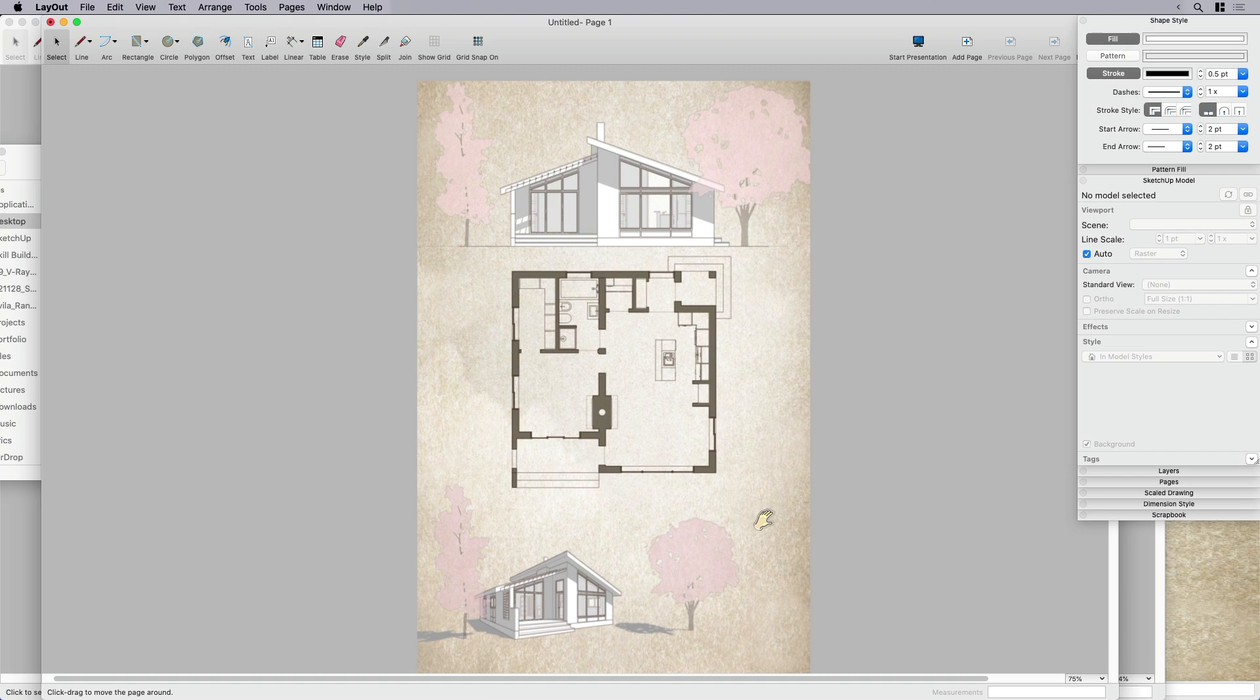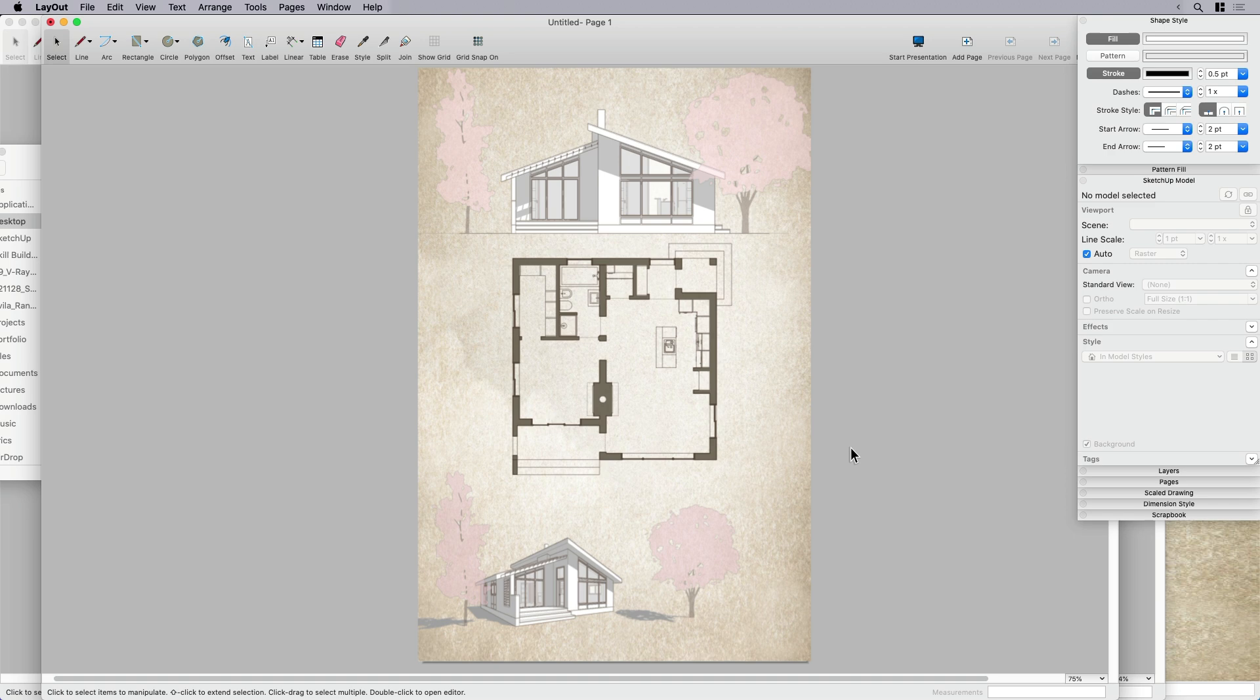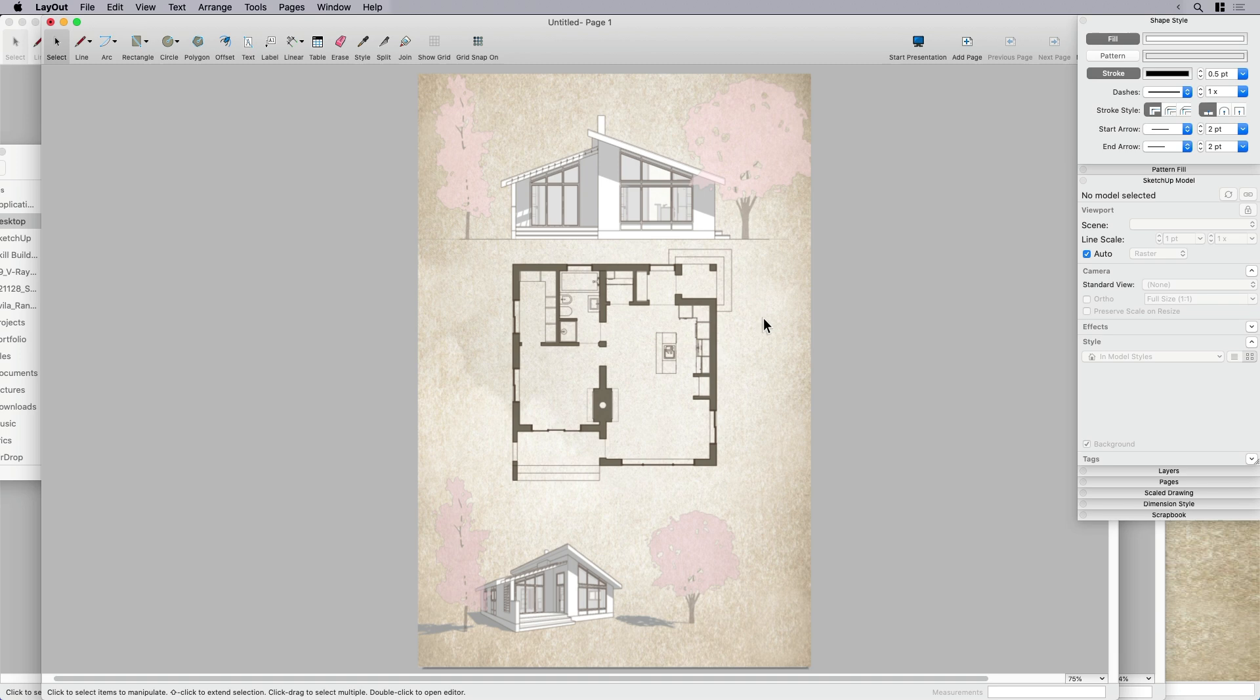But once you've done it, oh my gosh, it's so easy. It's so quick. So this is basically it. This is my layout.